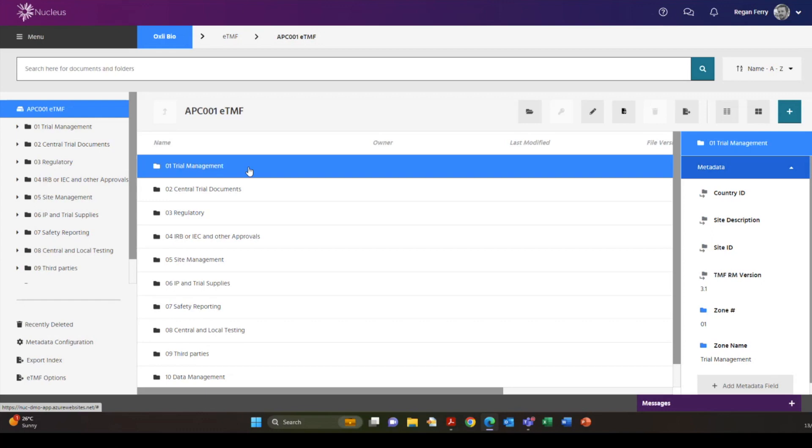The data manager user is in the ETMF. They select a folder and immediately the metadata fields appear to the right of the screen.